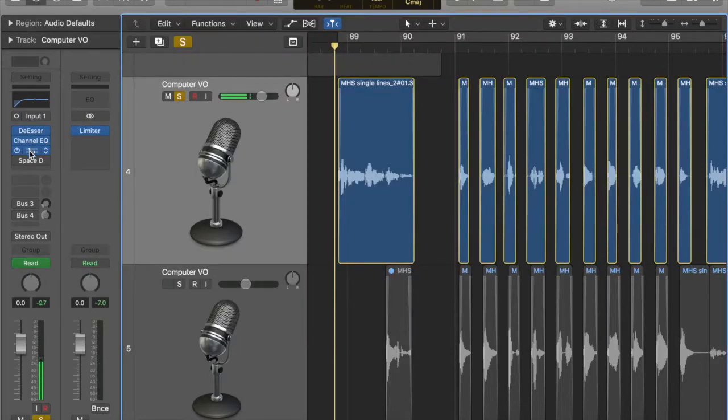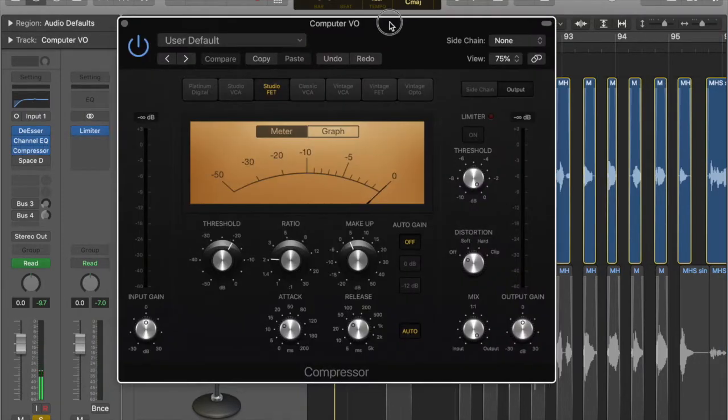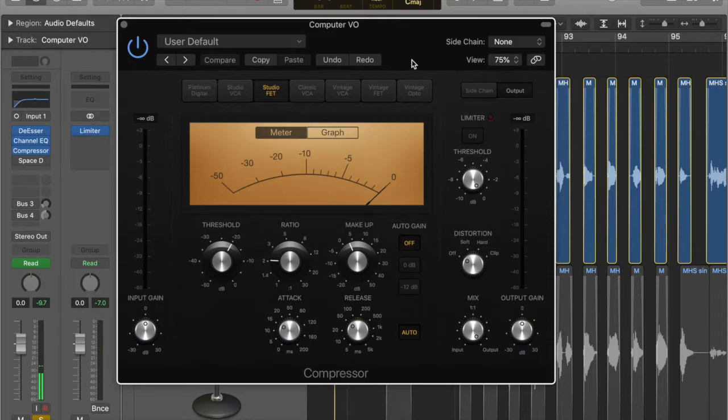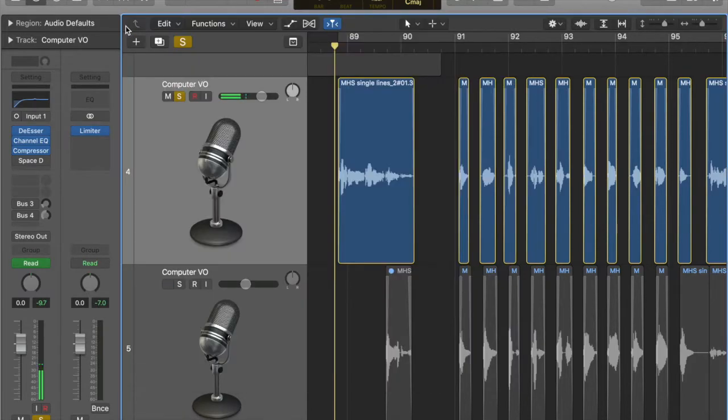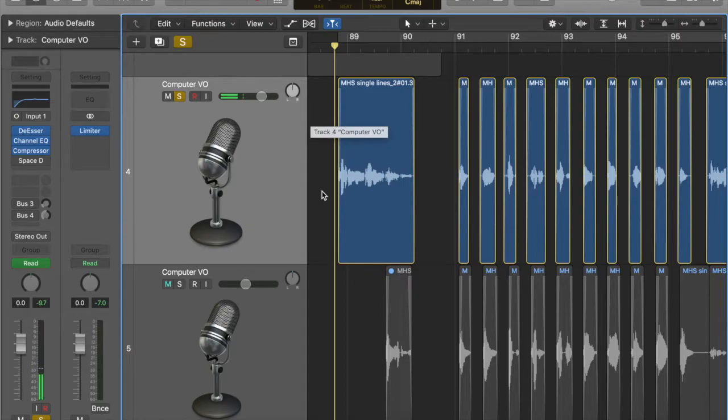And then the last thing I'm doing is I've got a 1176 and we are reducing 3 to 4db and making that back up again with the makeup gain here. And we're getting a nice bit of saturation from the 1176 as well. So we've now just got a nice vocal sound, something that just sounds clean and studio ready. Let's have a listen.